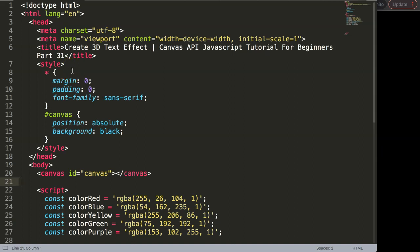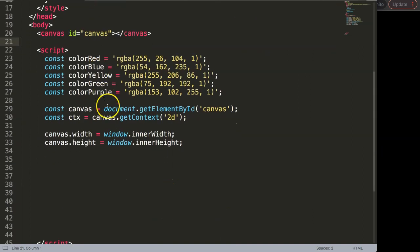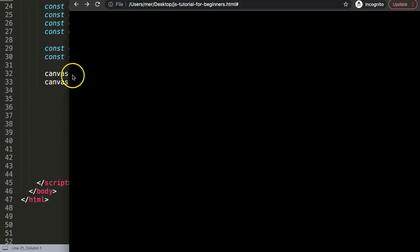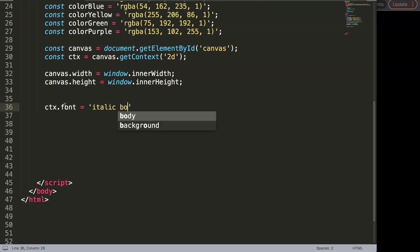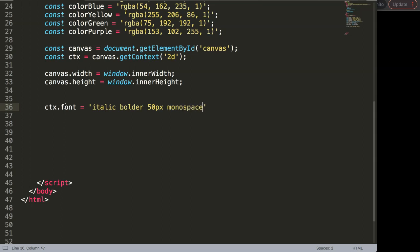In this video we're going to focus on creating a 3D text effect. To do this we need a default text, so we're going to put in some basic text here — just a single line. It's CTX dot font, and your font would be a string: italic, bold, 50 pixels, and then monospace for example.